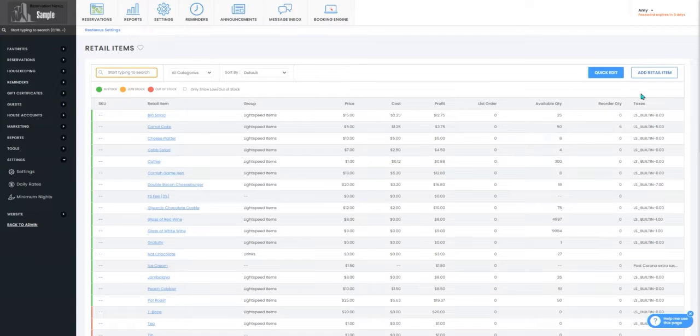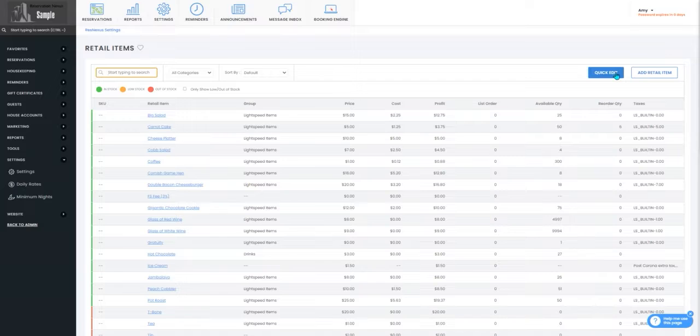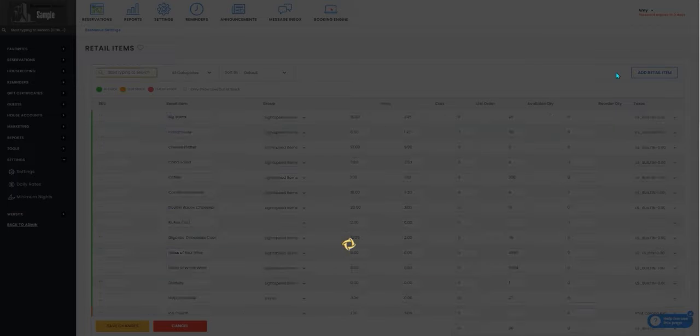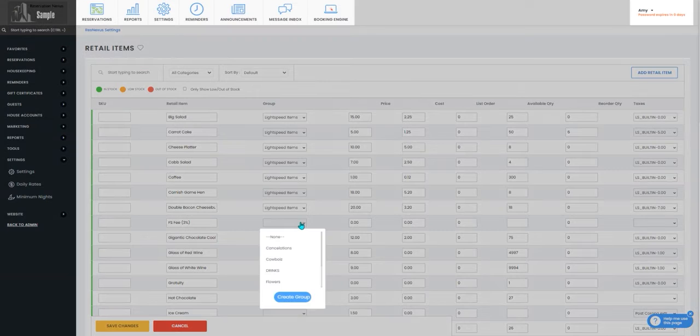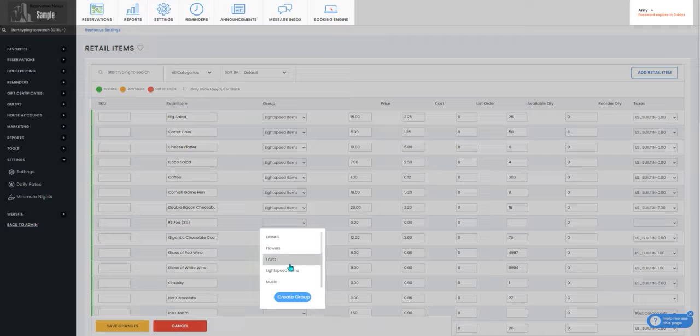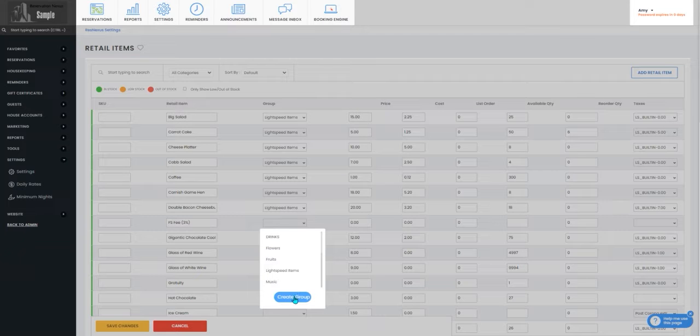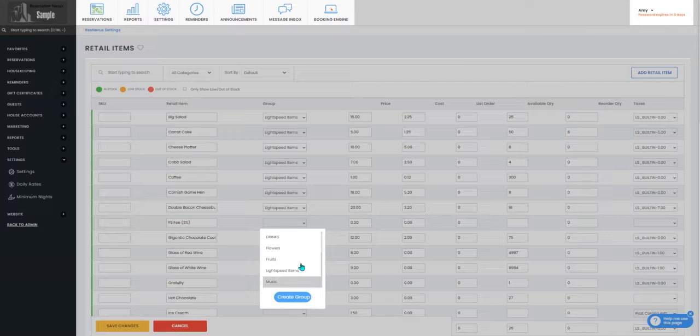From here you can create a new one or you can select the quick edit option. With the quick edits you can select an existing group or create a new group for your retail items.